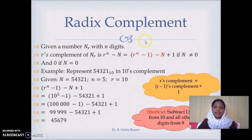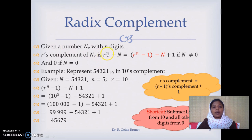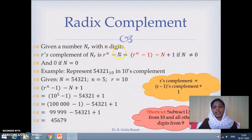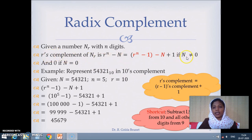Next, we look at the radix complement. Given the number N in a number system with radix r, where N has n digits, the r's complement is computed using r^n minus N. We can rewrite this using the r minus 1's complement: r^n minus 1 minus N plus 1. So we can obtain the r's complement from the r minus 1's complement plus 1. The r's complement is defined only for N not equal to 0; if N equals 0, the r's complement is 0.